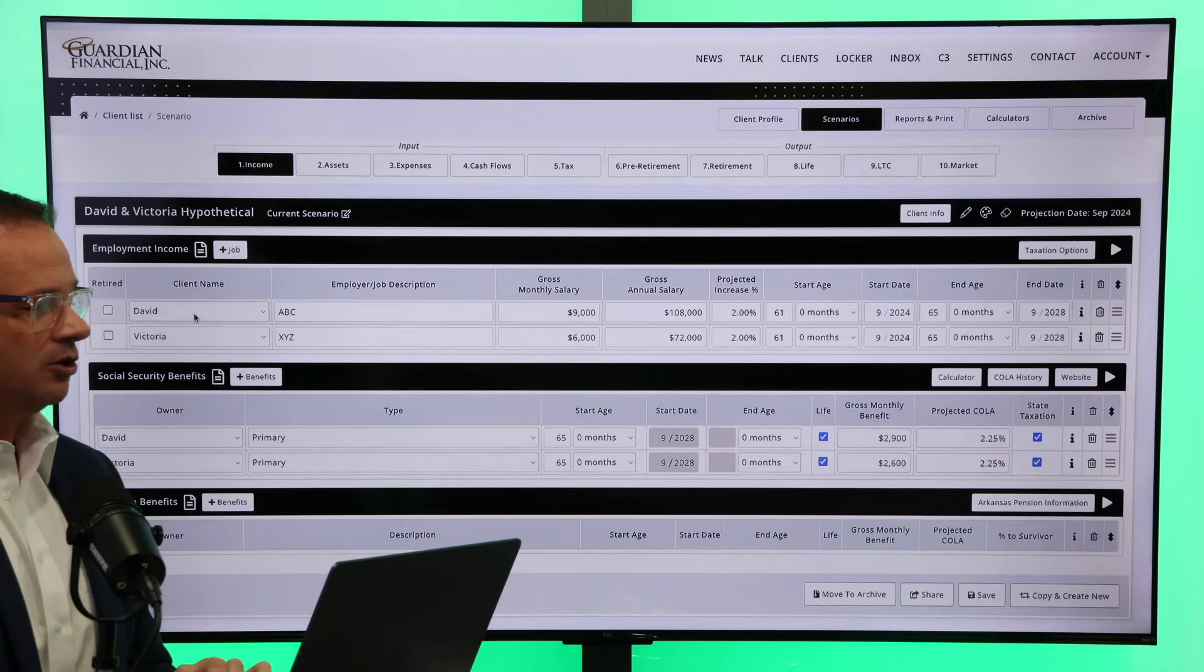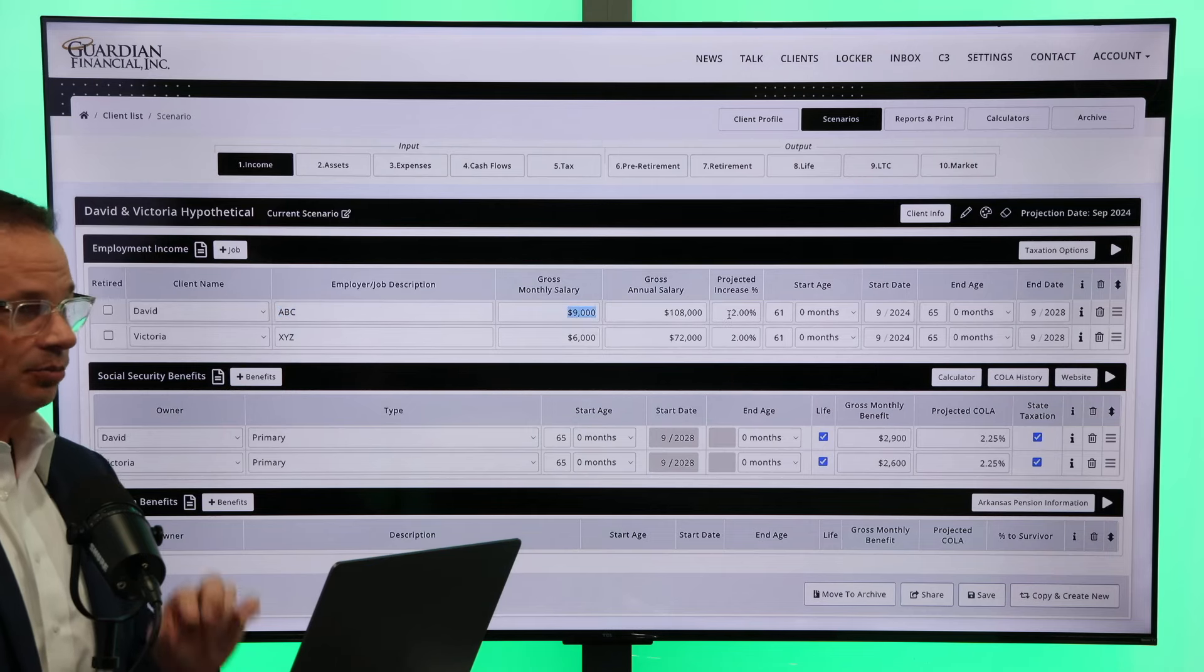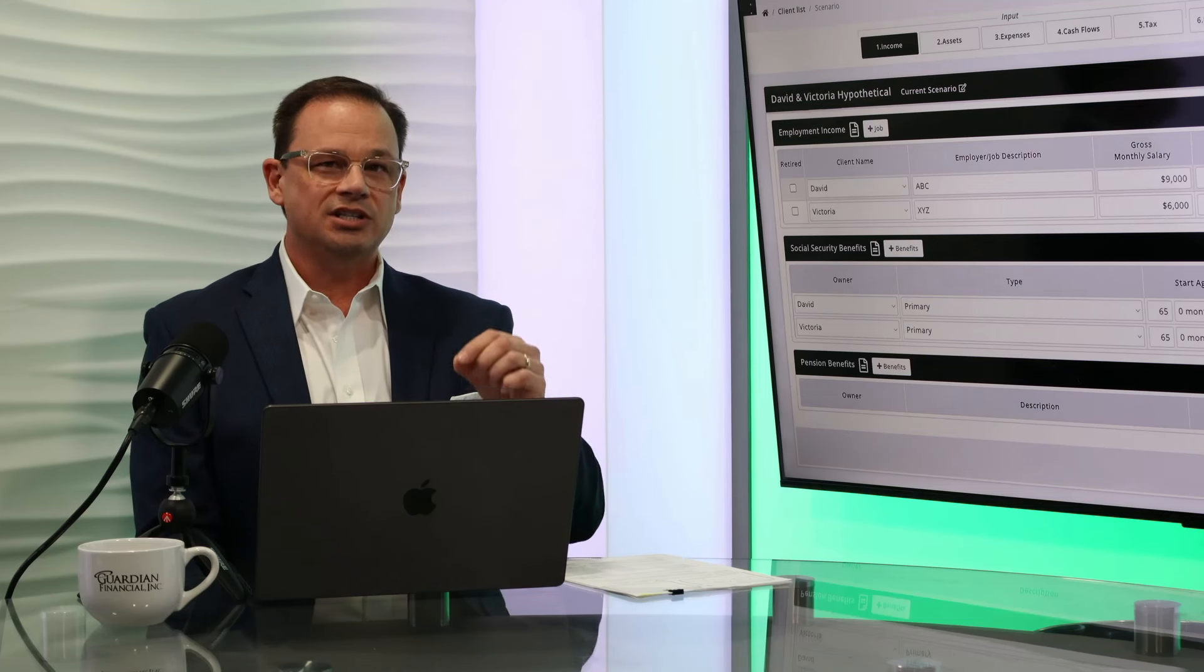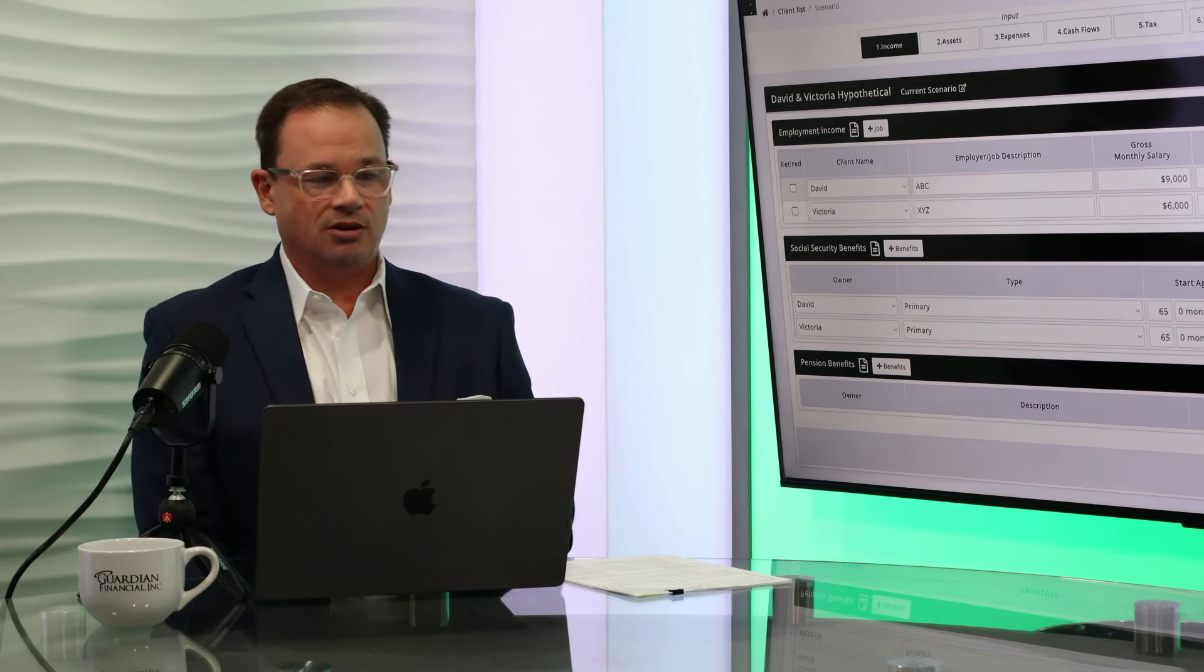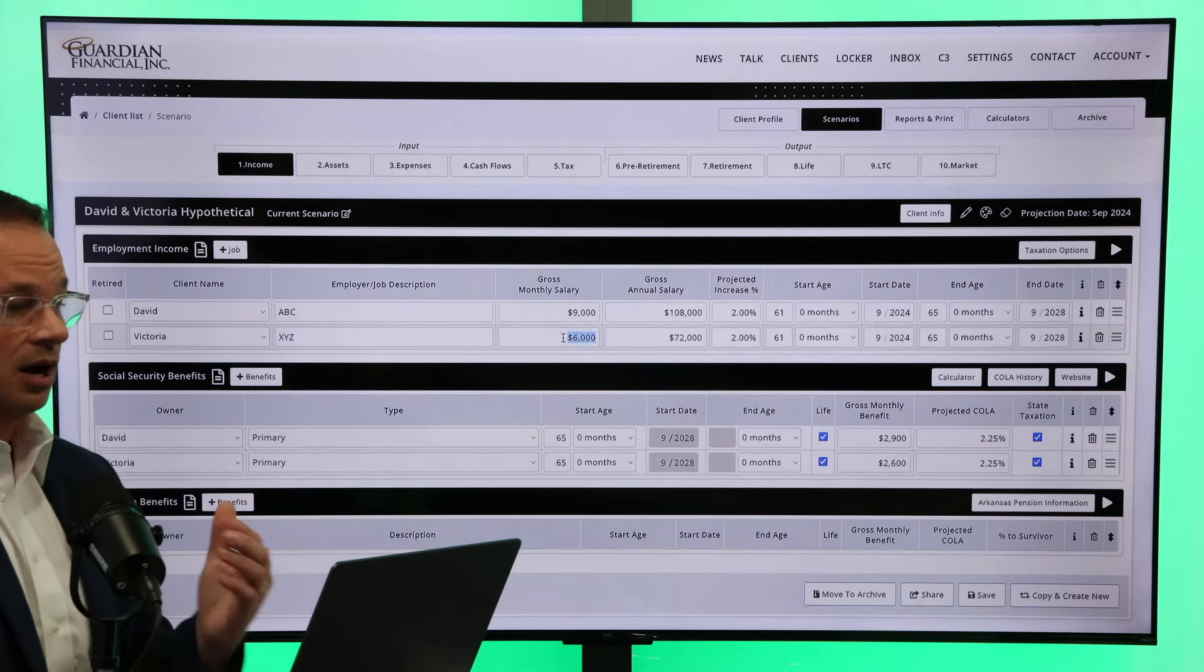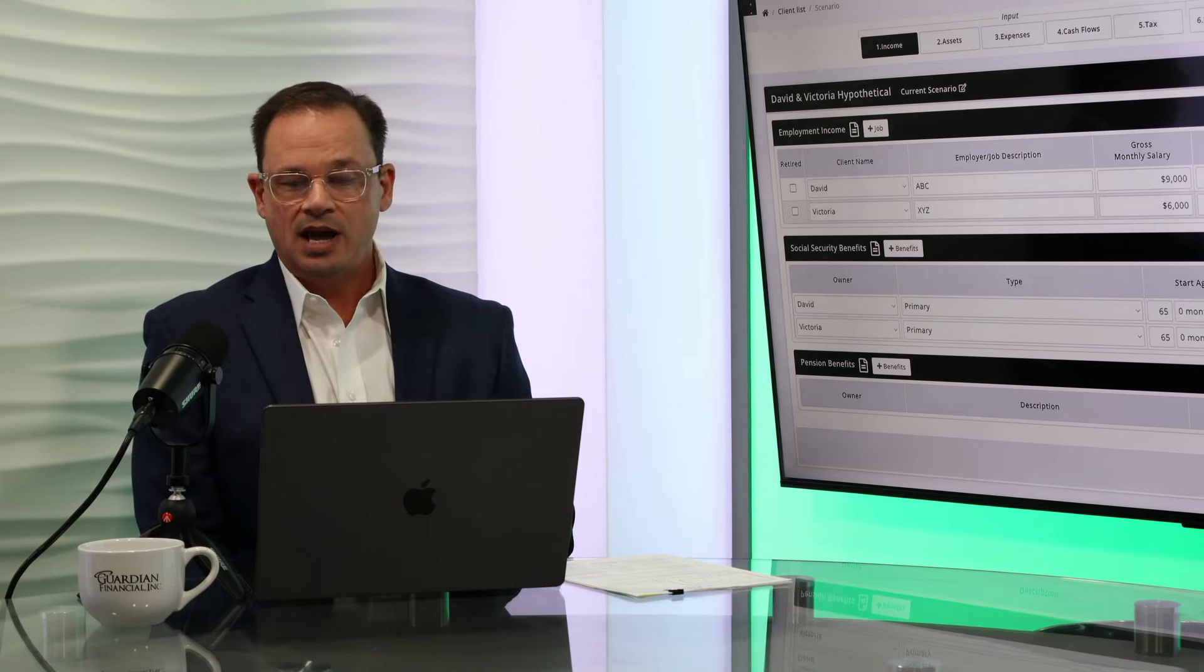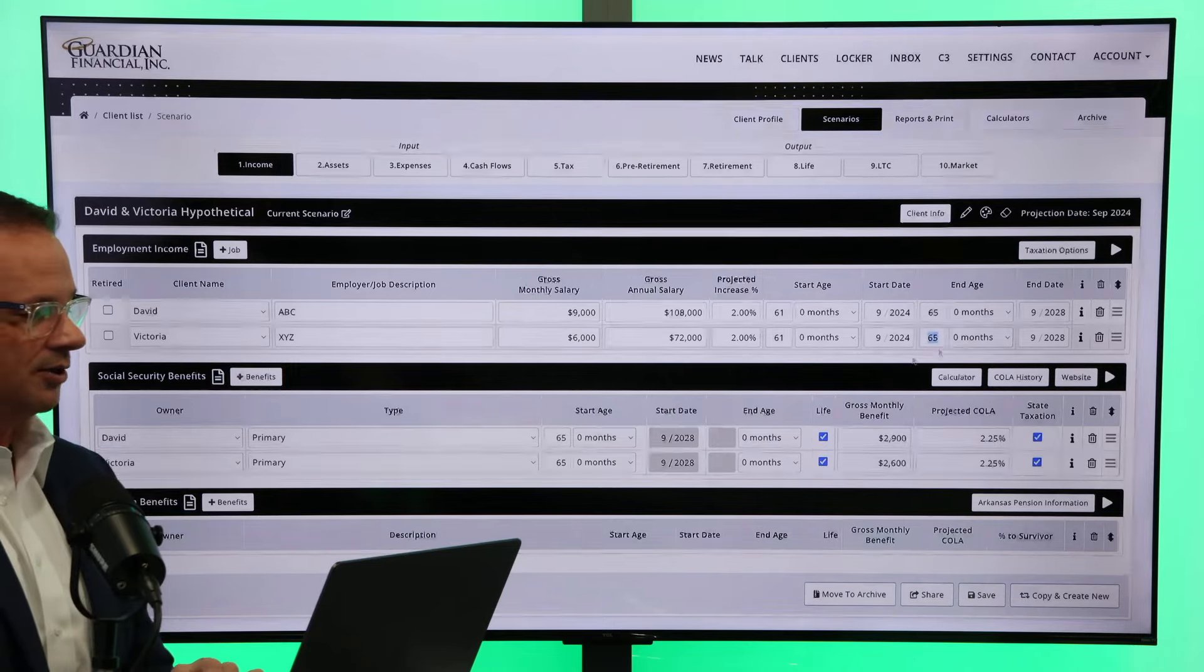First thing I want to show you is we are on the employment tab. We've got David still working at company ABC. He makes $9,000 a month, gave him a projected cost of inflation of income of 2%, and he's 61 years of age. He wants to work until the age of 65, and in his mind, he thinks that's when he's going to kick on his social security. His wife Victoria is working for XYZ. She makes about $6,000 a month or $72,000 a year. We gave her a 2% cost of living adjustment for her salary as well. She's going to retire at the exact same time as her husband David, so they can go enjoy the golden years together.